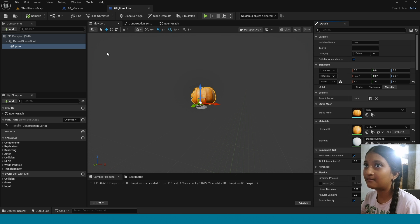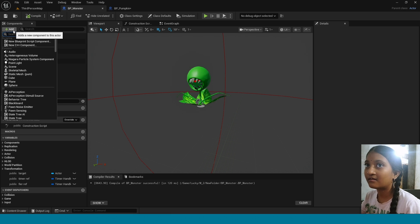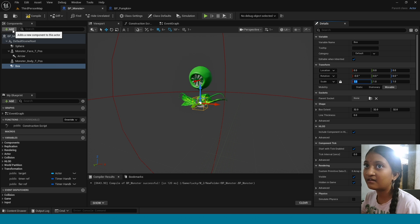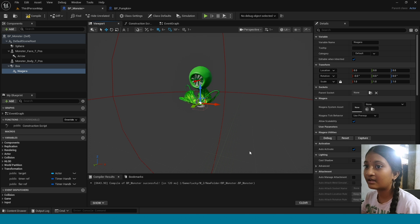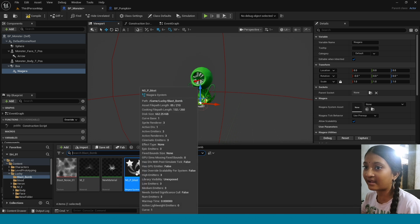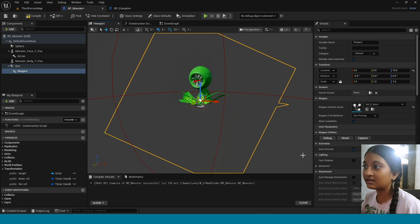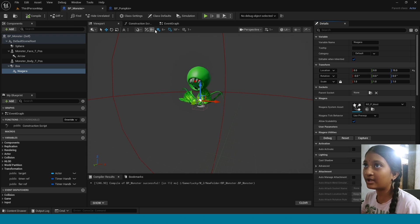This is my Enemy Monster Blueprint. In here, add Box Collision. Now add Niagara Particle System. Apply the Niagara we made. In Details, tick off Auto Activate. Now go to Event Graph.